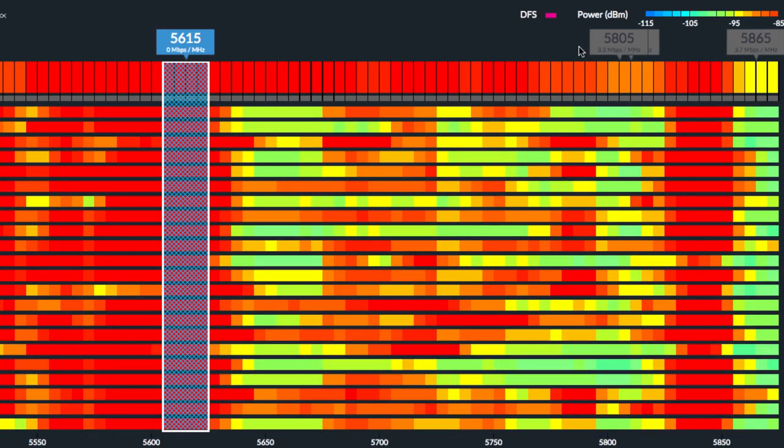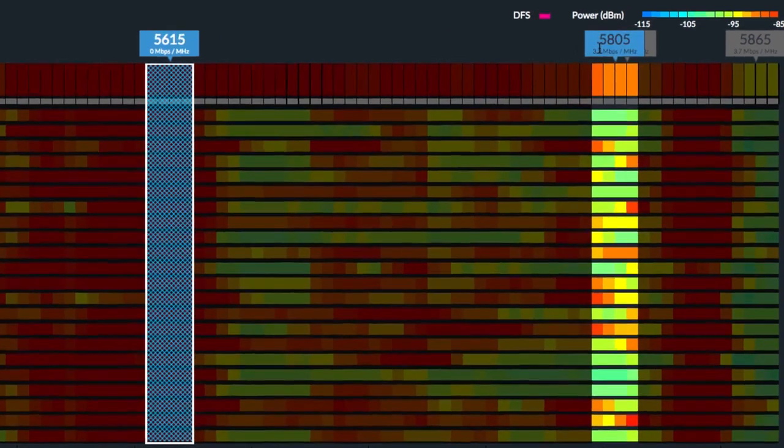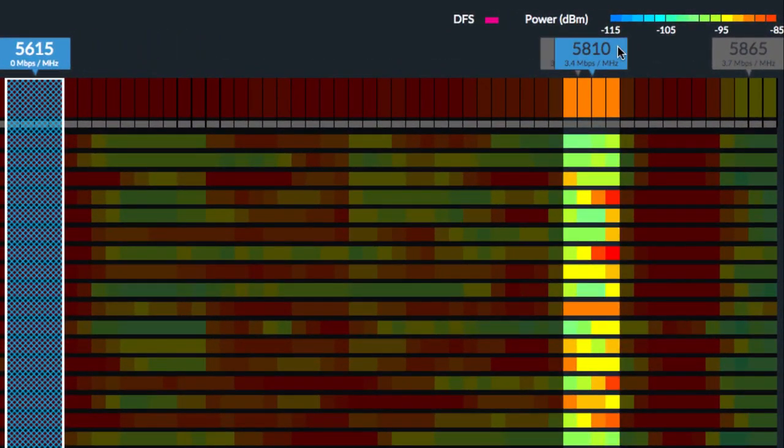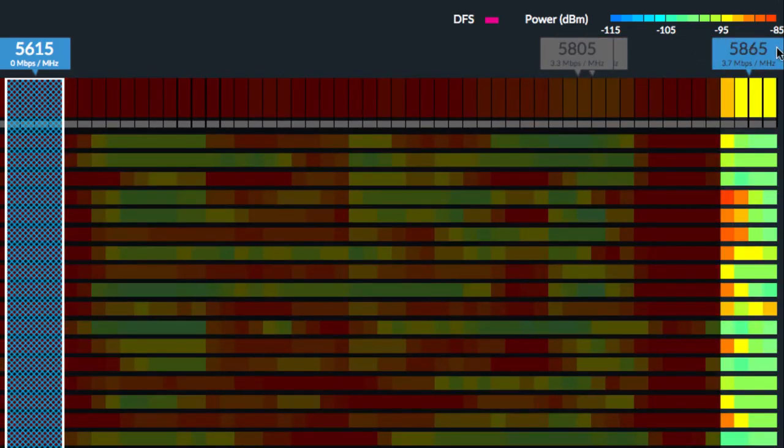Given a 20 MHz channel size, channels 5805, 5810, and 5865 offer the highest potential performance.